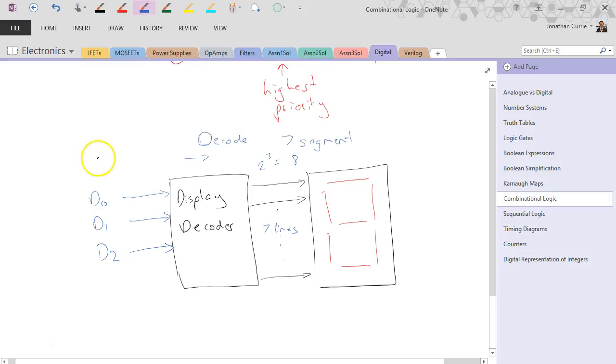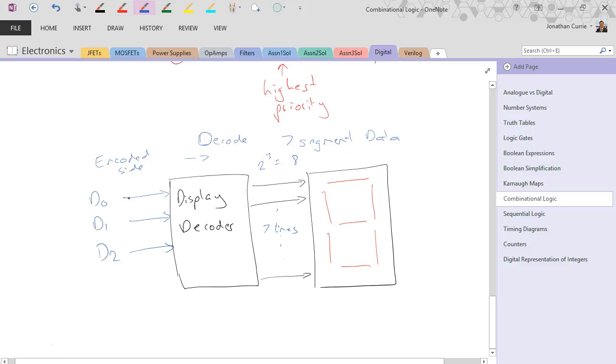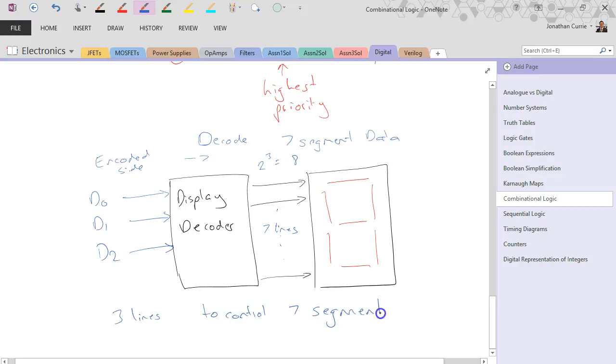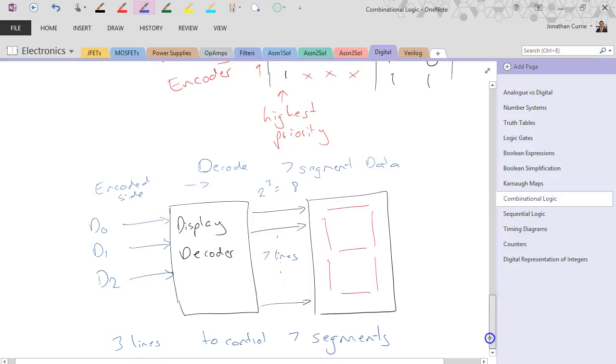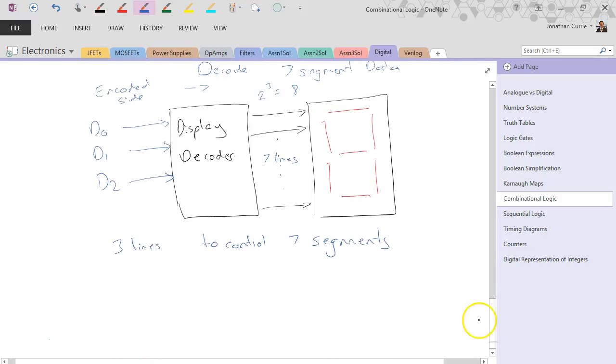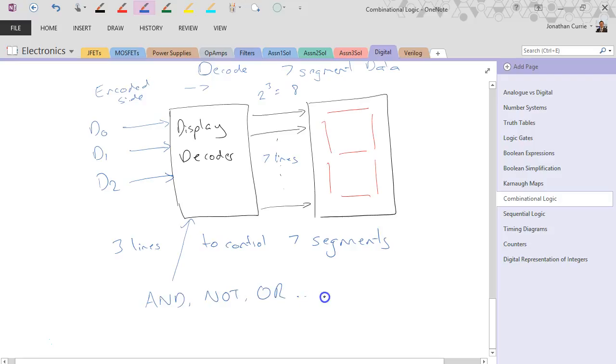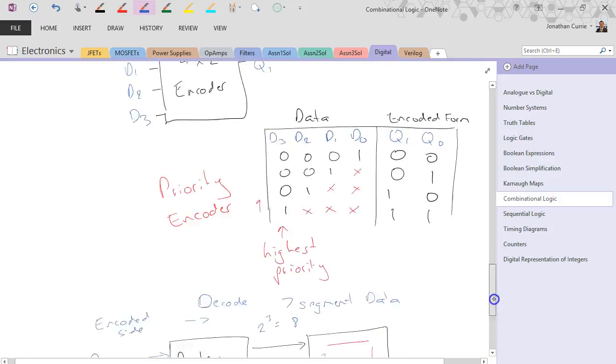And we'll decode that into seven-segment corresponding data. So this is the encoded side. We'll decode that into seven-segment data. So you can use three lines to control seven segments. Very common use of a combinational logic circuit, built from nothing but and, not, or, and so forth. Just the basic gates that we've looked at so far.